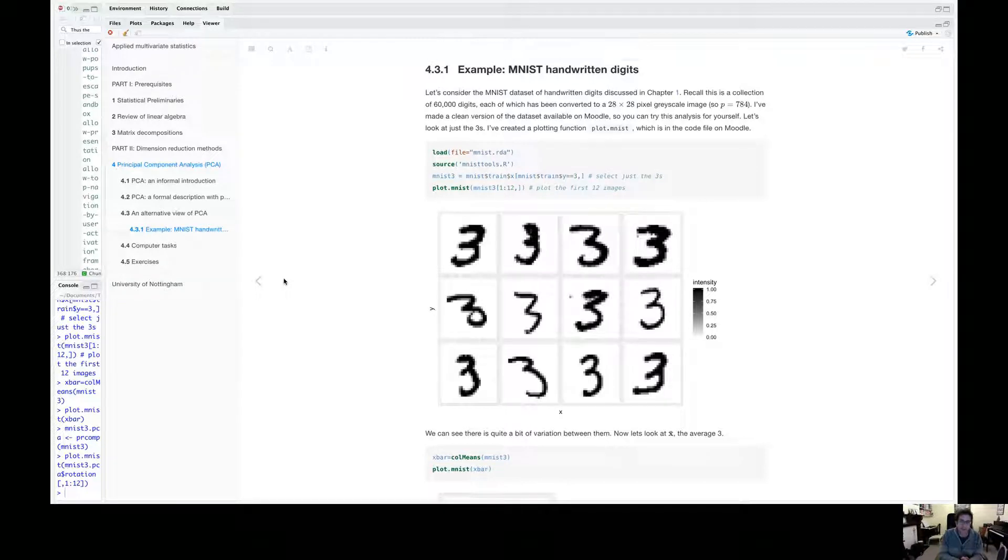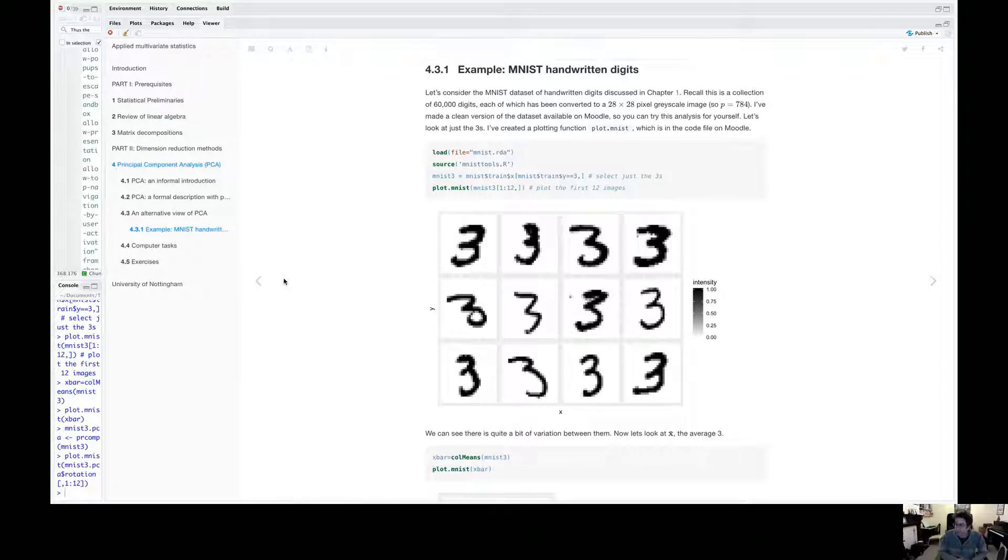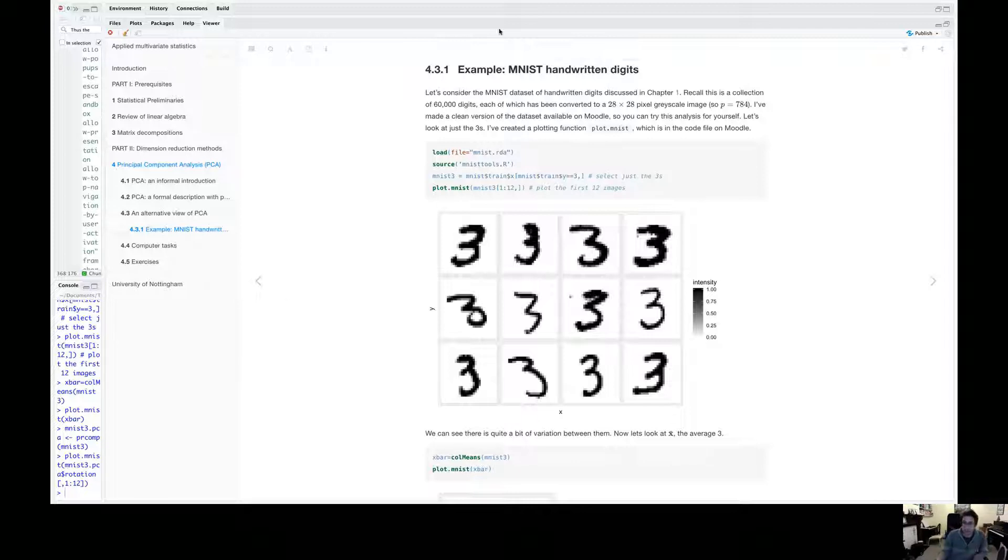So we'll now look at an example of PCA where we think about it in terms of minimising reconstruction error. So let's think about the MNIST data sets.